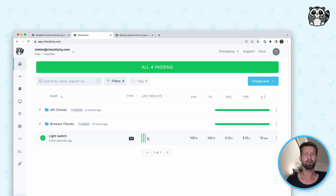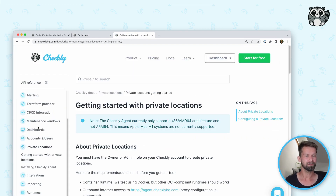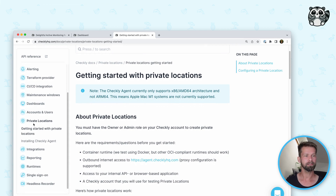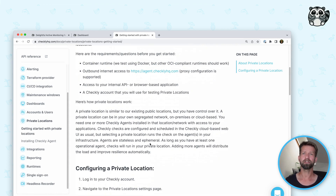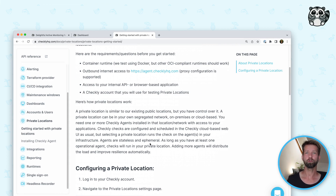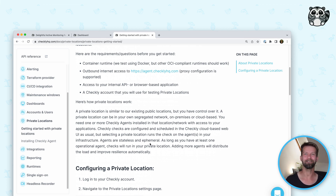They're using Kubernetes to scale the agent up and down, because that's what it's built for. If you want to learn more, you can head over to the docs — there's a new section called private locations. It includes more information on how to scale and set up the agent and how to work with private locations. I hope you are as excited as I am about this new feature, and I'll see you around.